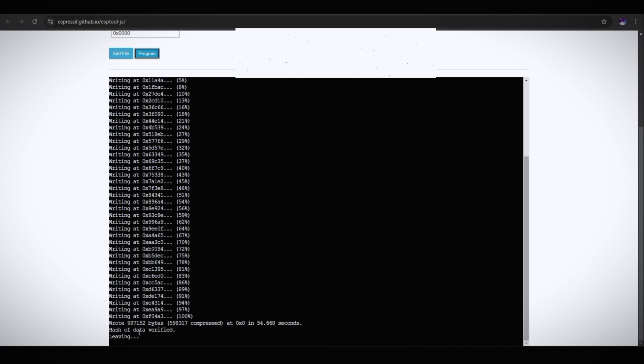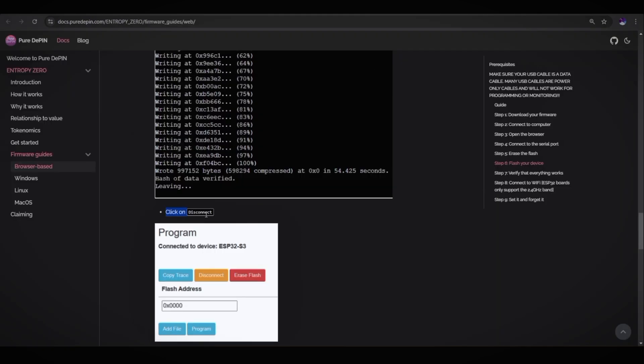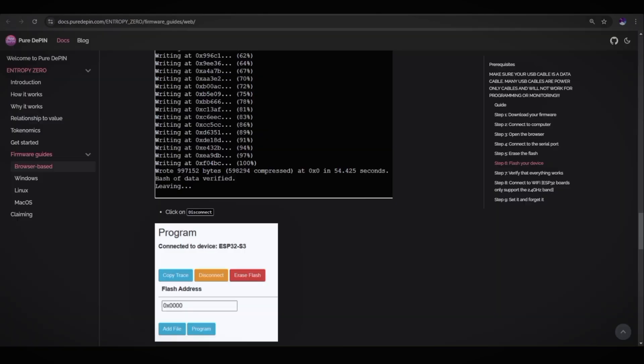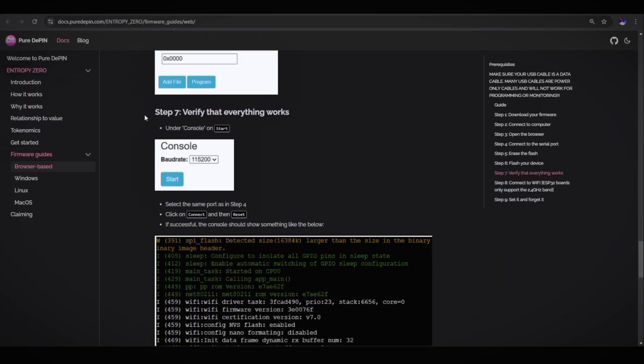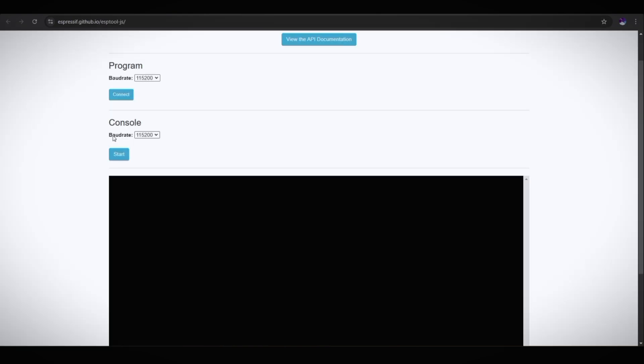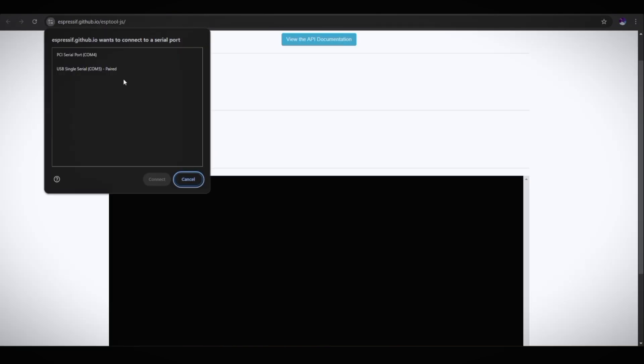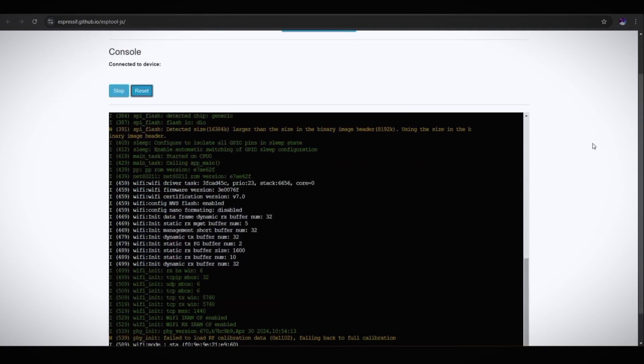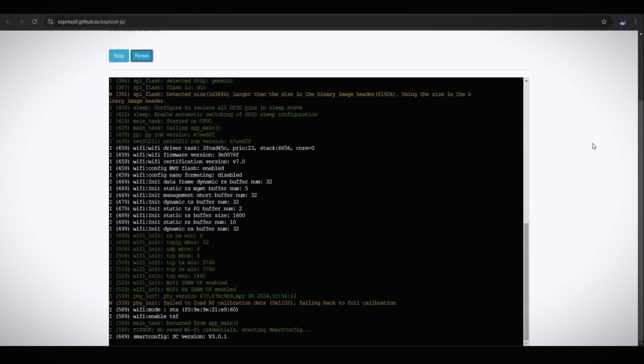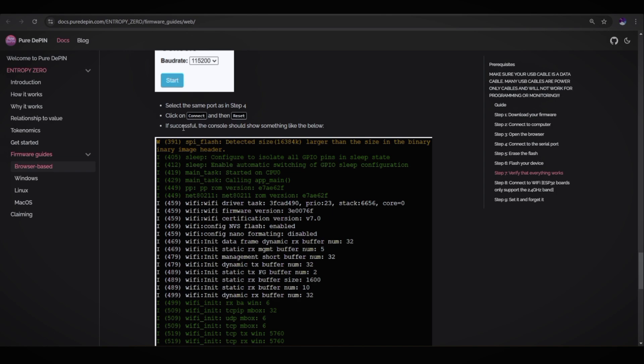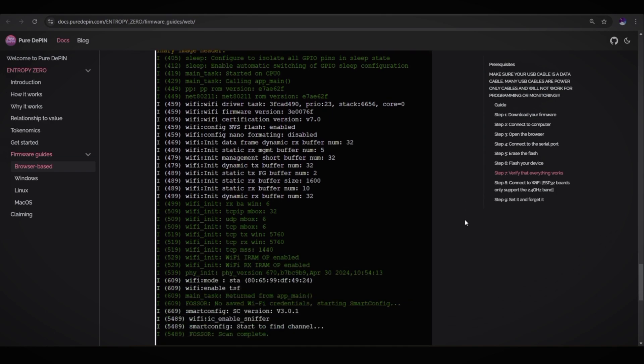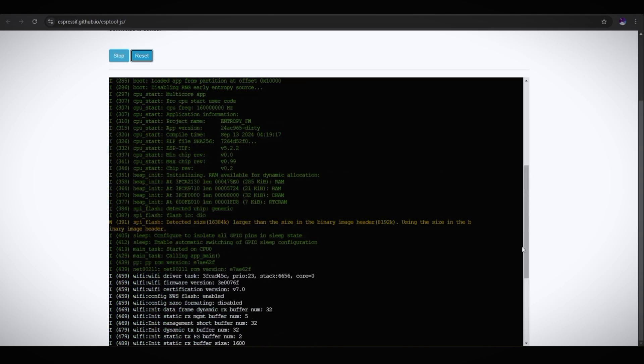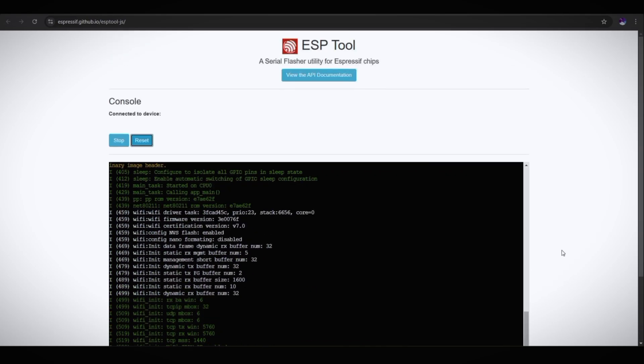The next step is click on disconnect. Step seven is verify that everything works. Under console on start, make sure to select the baud rate 115200. As you can see, console baud rate 115200. Click on start. Select the device. Connect. If successful, the console should show something like the below. Wow, that's great. It's showing the same. So that's it guys, the flashing process is completed.